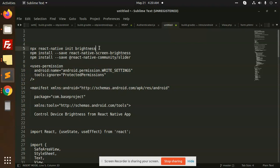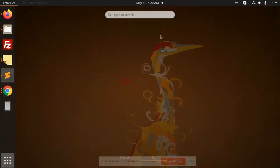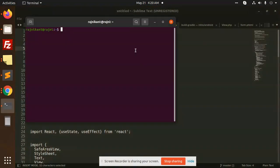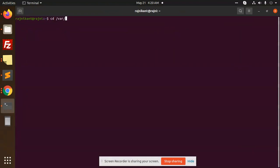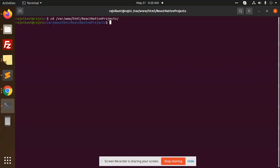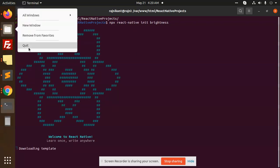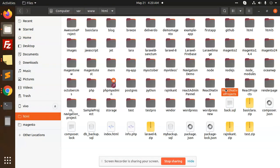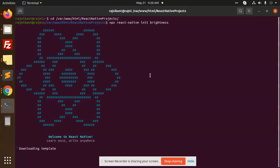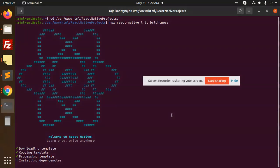First of all, let's create a new project. Let's go to the terminal and navigate to our React Native projects folder. We'll create a brightness project, so here we have our React Native projects directory ready.